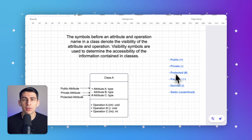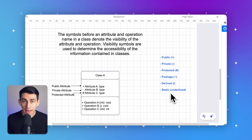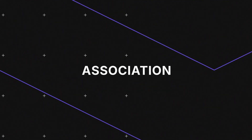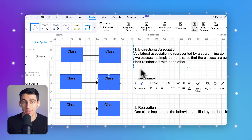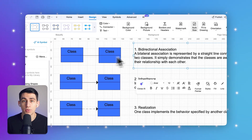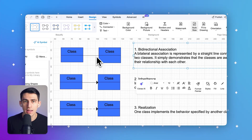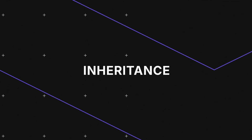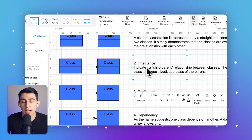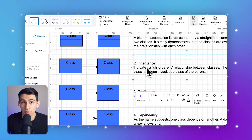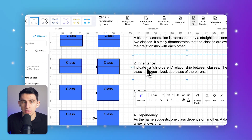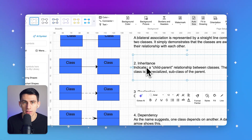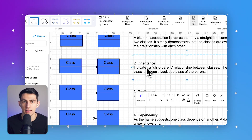Our UML city is interconnected not just by buildings, but by the pathways that link them — these are the relationships between classes. Association, represented by a simple line, is like a street that allows data to flow between two classes; for example, a customer and an order class indicates customers can place orders. Inheritance, illustrated by a line ending with a hollow triangle, allows a subclass to inherit attributes and methods from a superclass, promoting reusability and consistency.